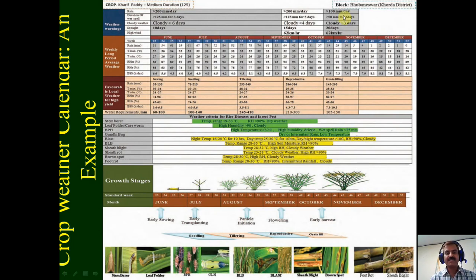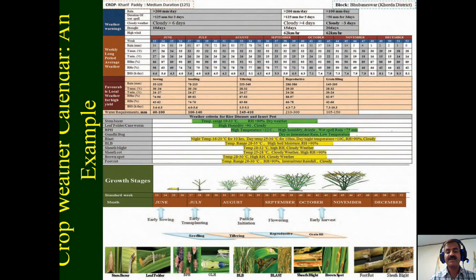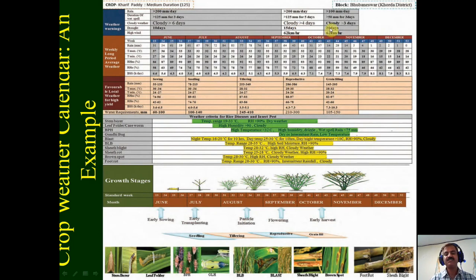Cloudy conditions for more than four days become a weather warning when the crop is in maximum vegetation stage or early reproductive stage. These definitions of weather warnings change as the crop moves through different stages. Even 100 millimeter rainfall during the maturity period becomes problematic, so we should be very attentive when rainfall exceeds 100 millimeters in a day. Similarly, drought for more than 20 days can be tolerated by crops at maturity, but during early stages, even a 10-day drought would be very difficult for the crop.